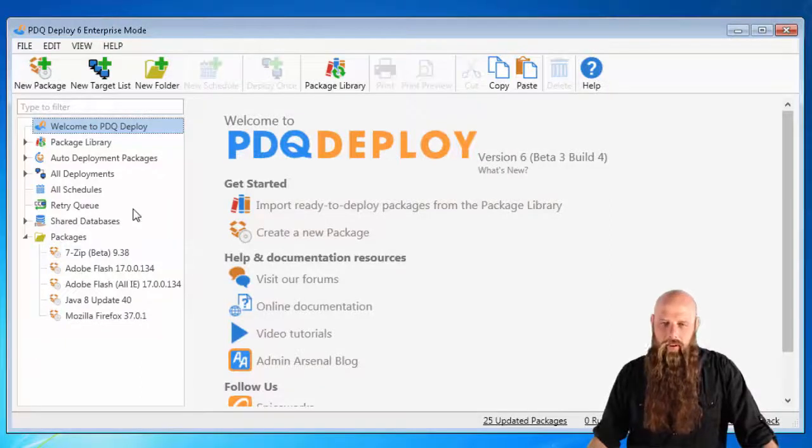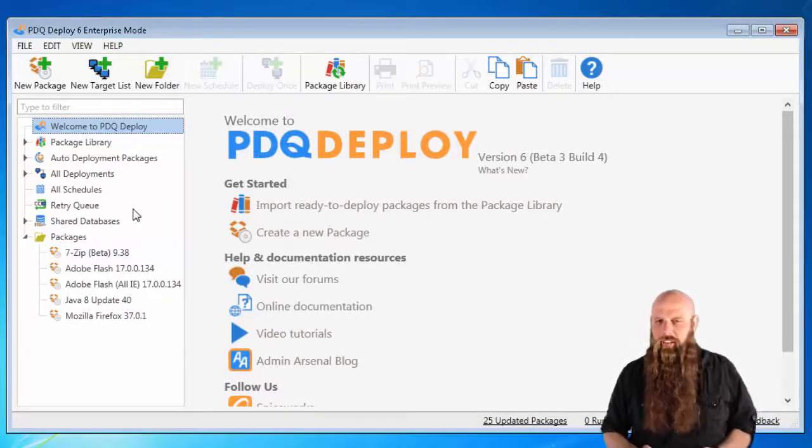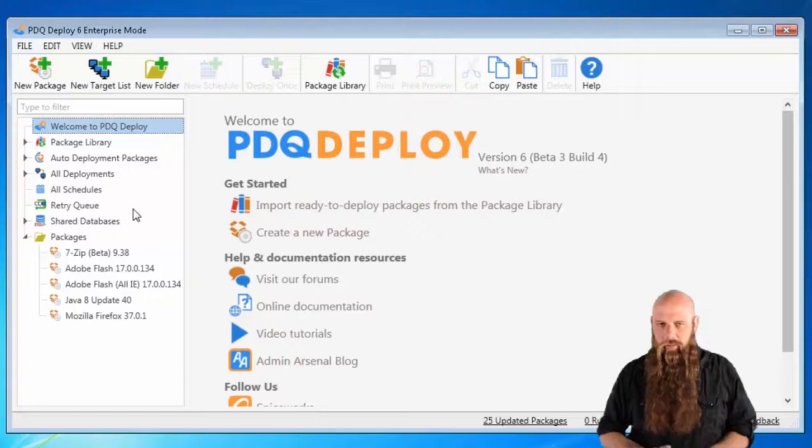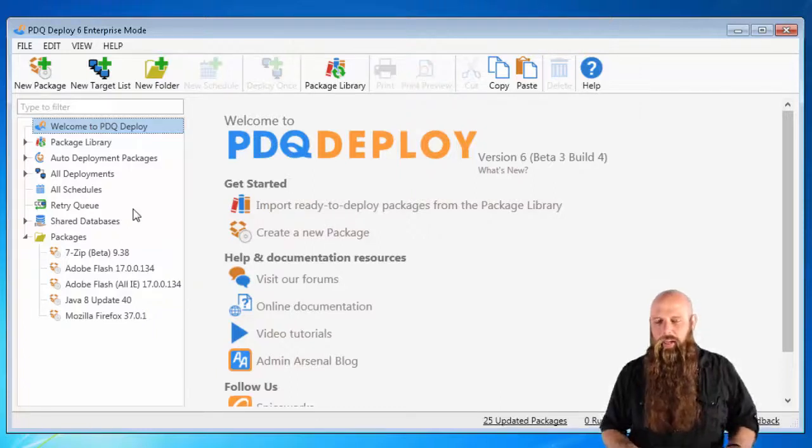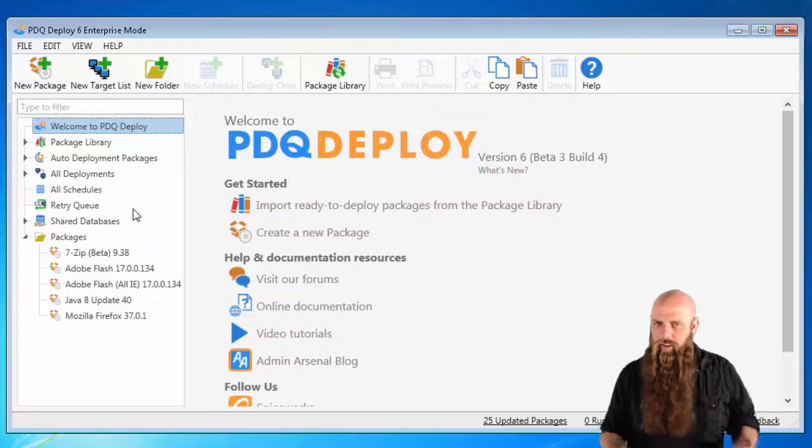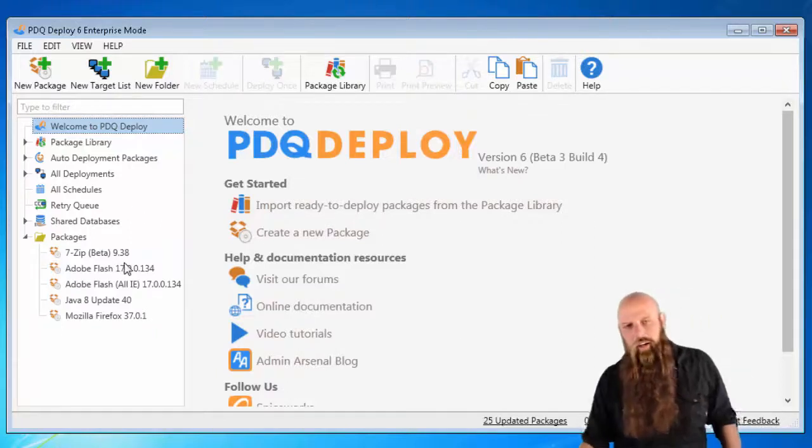Hey everybody, I'm Shane from Ammon Arsenal. All right, you've deployed Java 8 to all your computers using PDQ Deploy. But now you want to have all these computers run the same Java settings, same configuration settings. How are we going to do that?